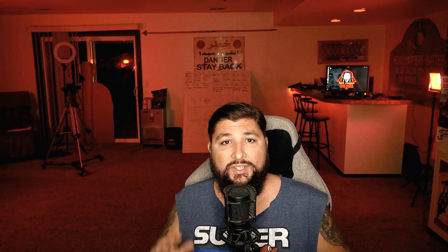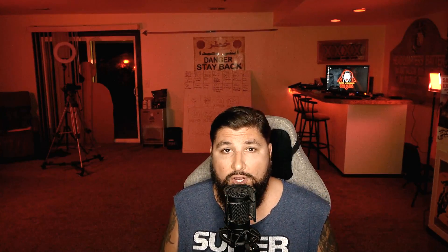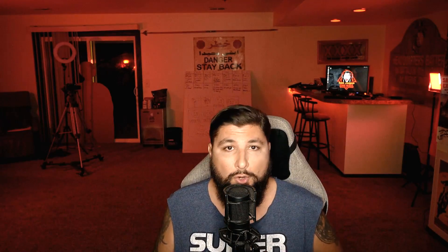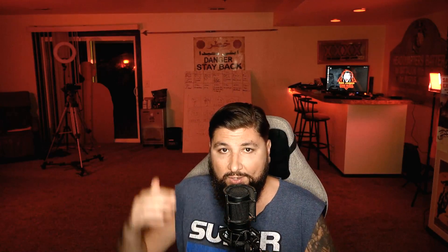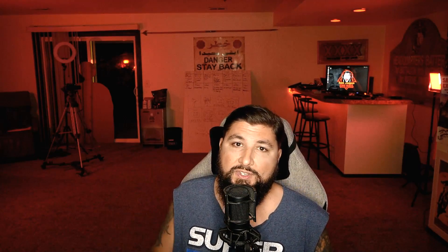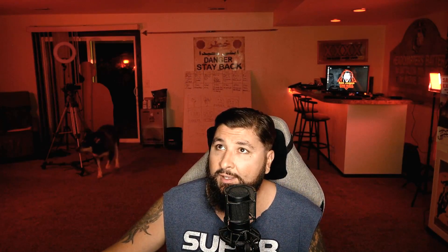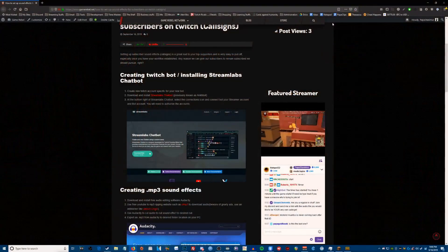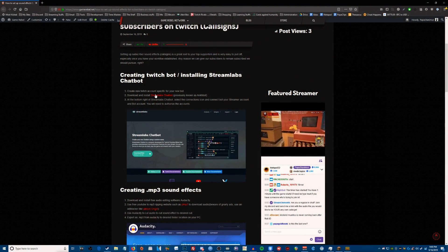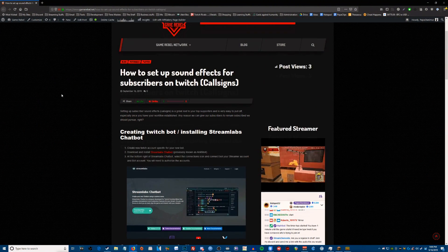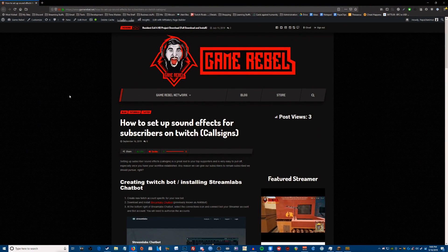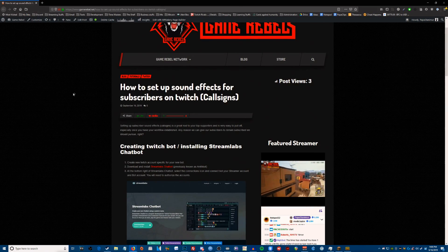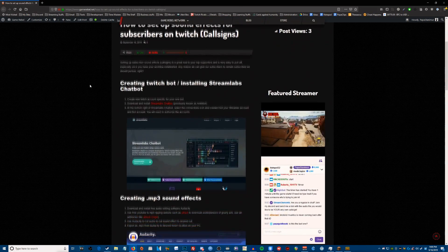Alright, so to get started, what I need you to do is click the link down below in the description. It's gonna take you to an article I wrote and it has all the step-by-step instructions and all the download links. It's everything all in one place.